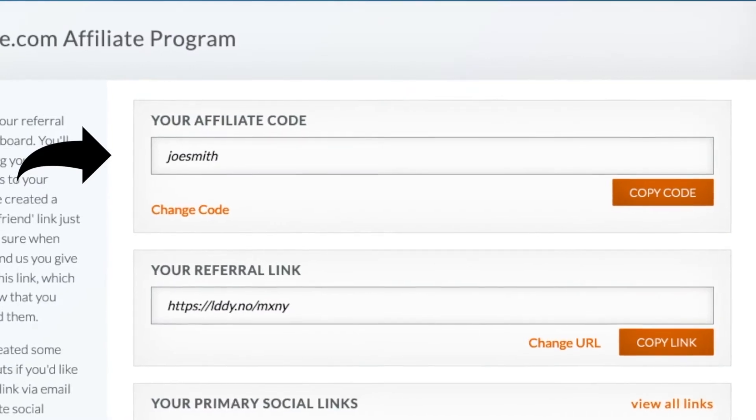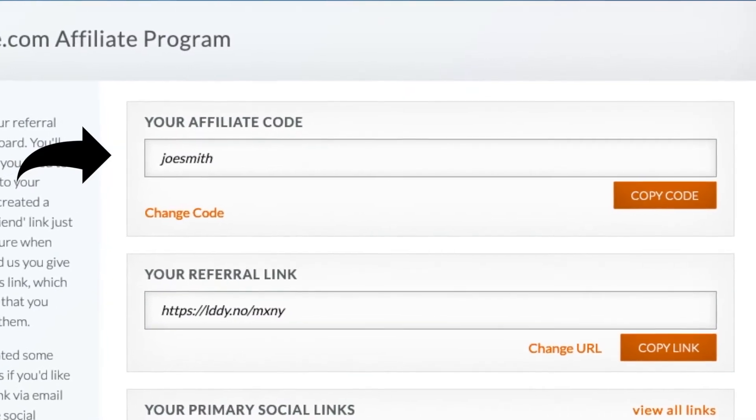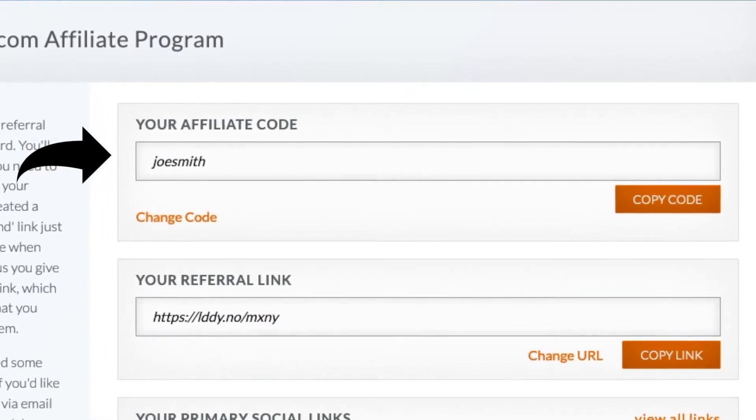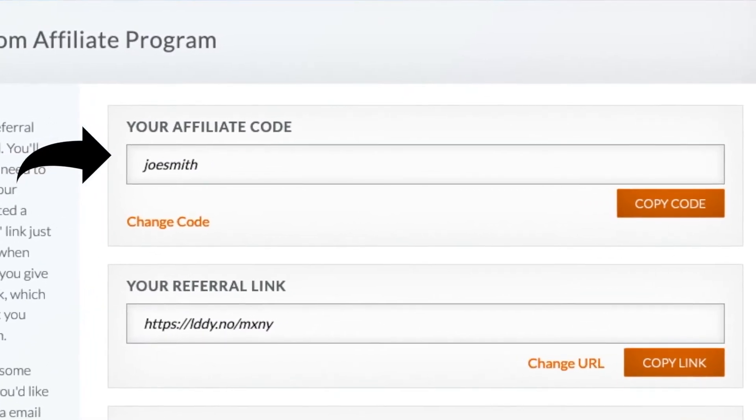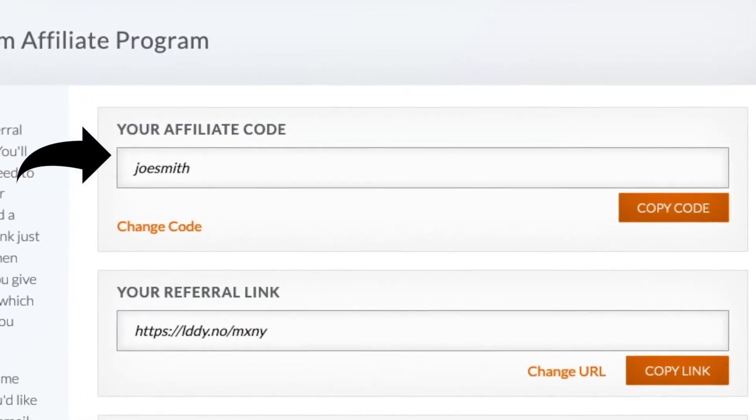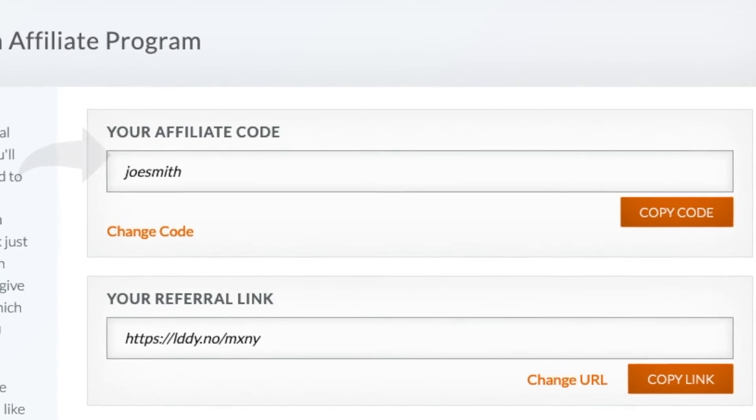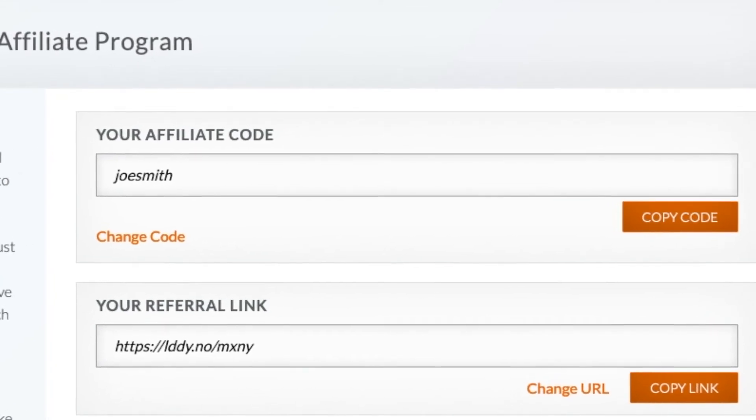It is also possible to give affiliates their own custom code that can be used as a coupon code in discount code-style affiliate programs on platforms such as Shopify or BigCommerce.